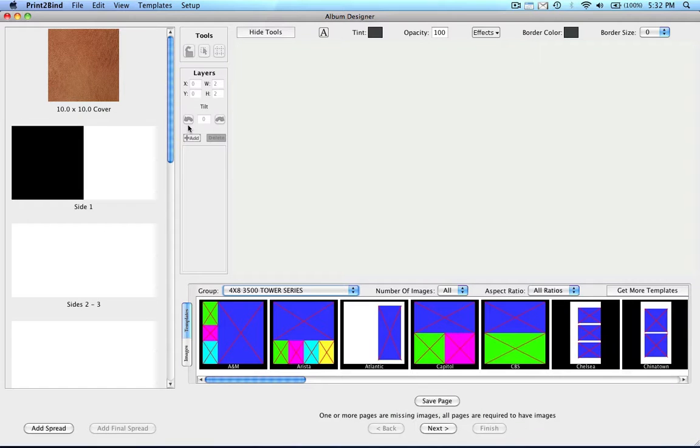In this tutorial, we are going to demonstrate how to design a flush album. The process is the same for either the 300, 300 hingeless, or 3500 flush albums. A flush album is when the print runs to the edge of the page.